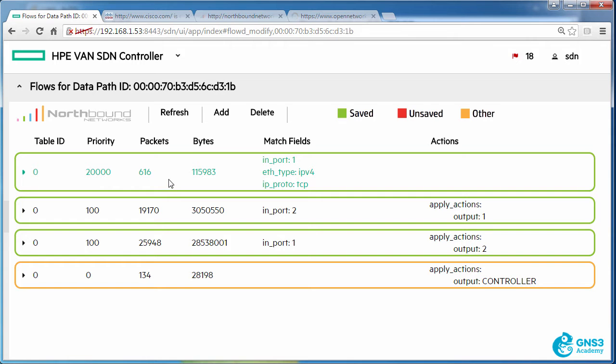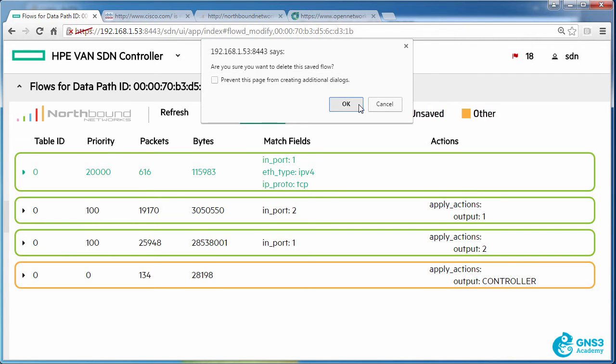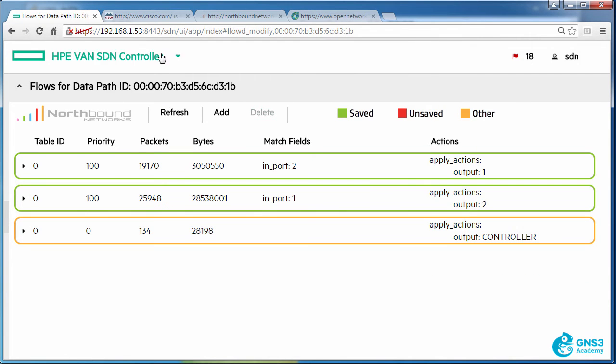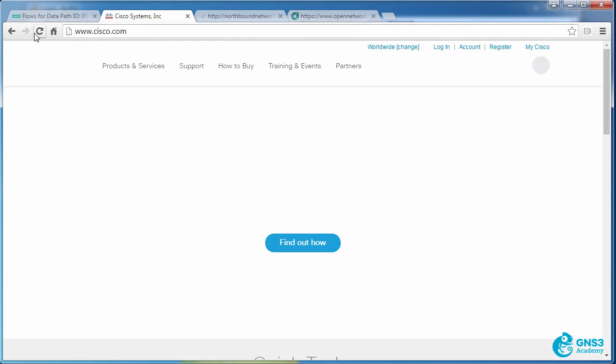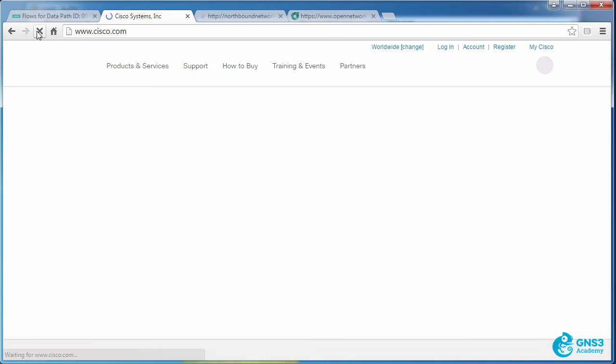So to prove it, I'm going to delete this flow entry. Let's try and access Cisco again and there you go.